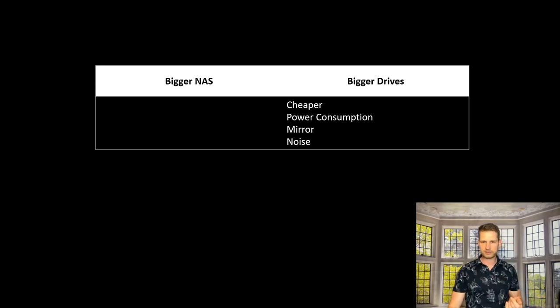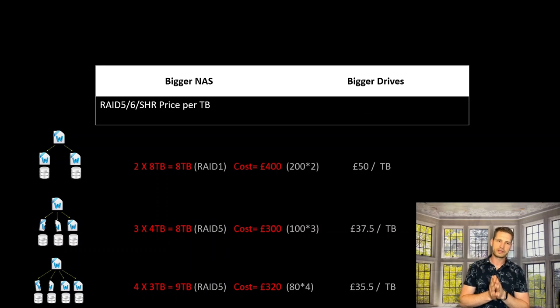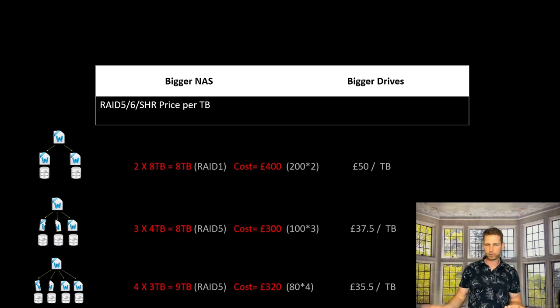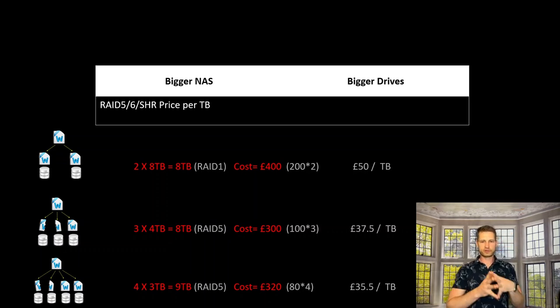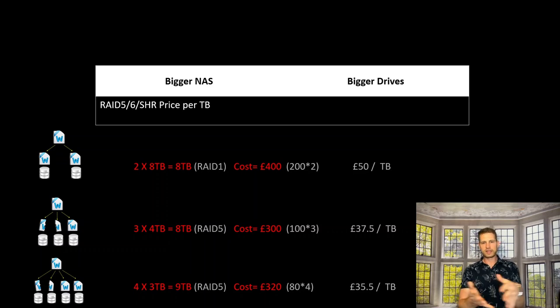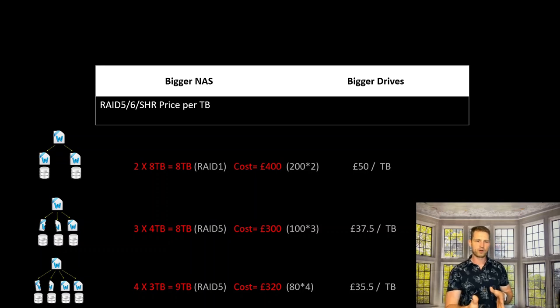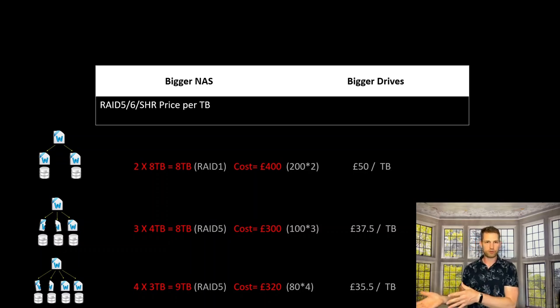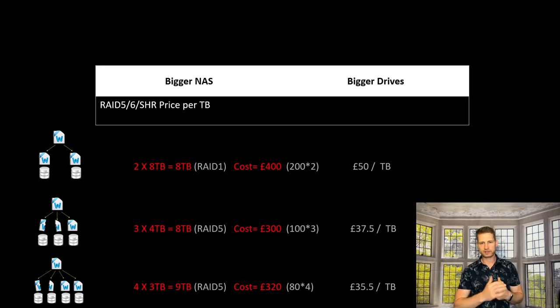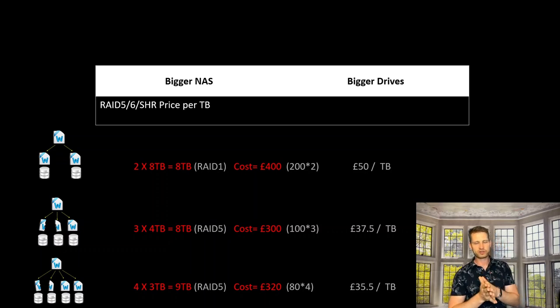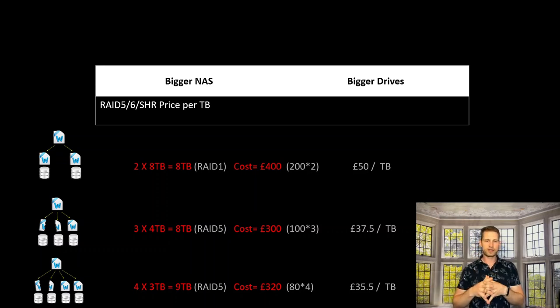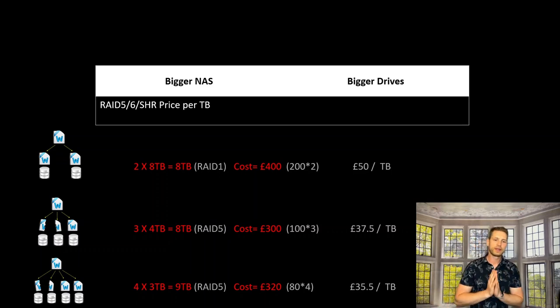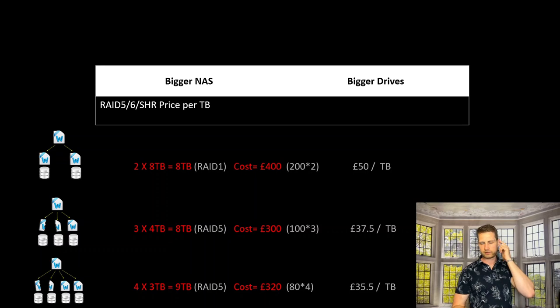Let's talk about upgrading to a NAS with more bays. First, you reduce the cost per terabyte. For example, two 8TB drives at £200 each totals £400, which is £50 per terabyte. If you go for three drives in RAID 5 or SHR1, that costs £37 per terabyte—a significant discount. With four drives, the price drops to £35 per terabyte. Of course, you need to add the NAS cost as well.